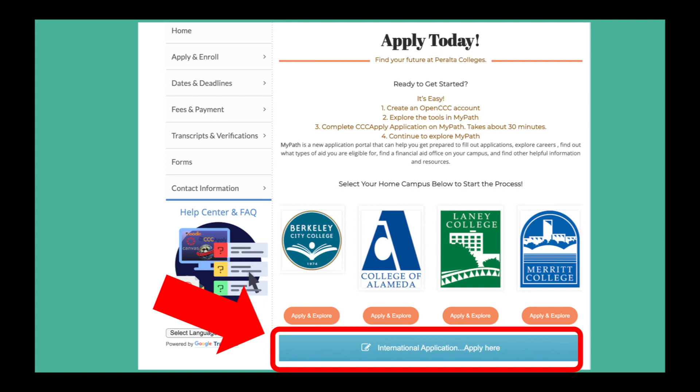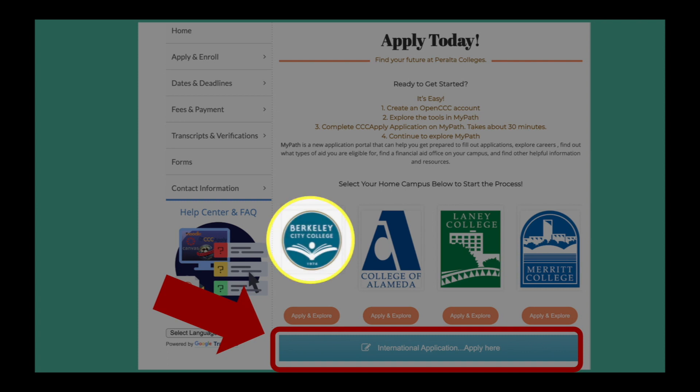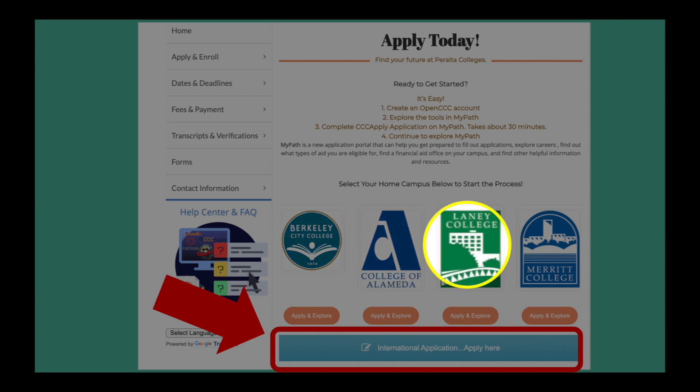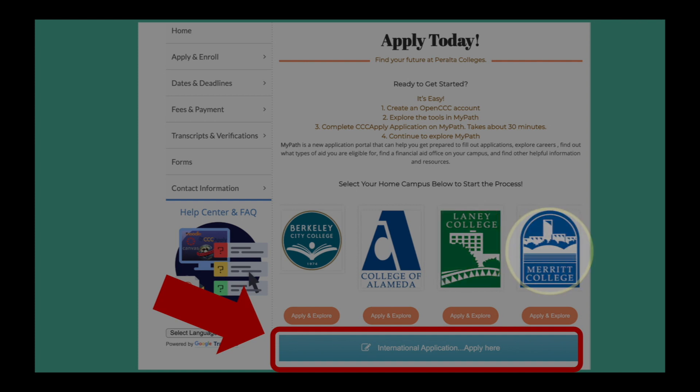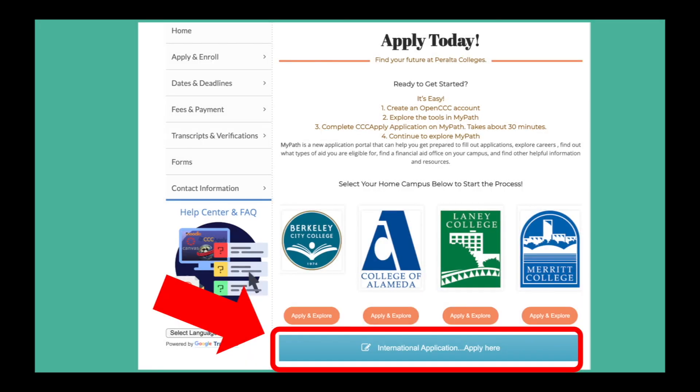The Peralta Community College District has four campuses: Berkeley City College, College of Alameda, Laney College, and Merritt College. Click the blue international application button to begin.